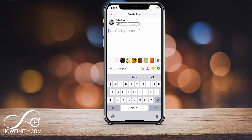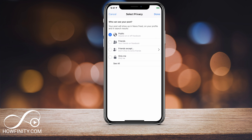If you want to make yours shareable, make sure you change this. Same thing on a browser version on a computer — just make sure you find this drop-down and change that setting there. I hope you found this useful. Please give this video a thumbs up and subscribe to this channel for daily social media and tech videos, and I'll catch you next time. Thanks for watching.